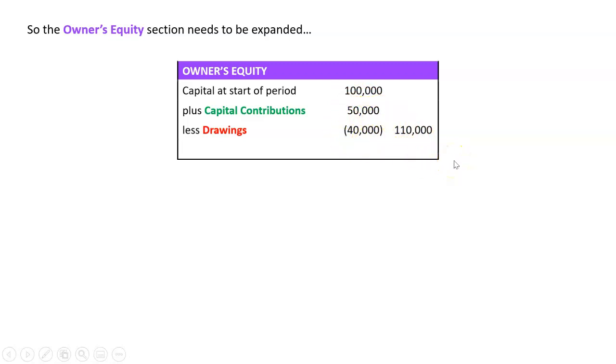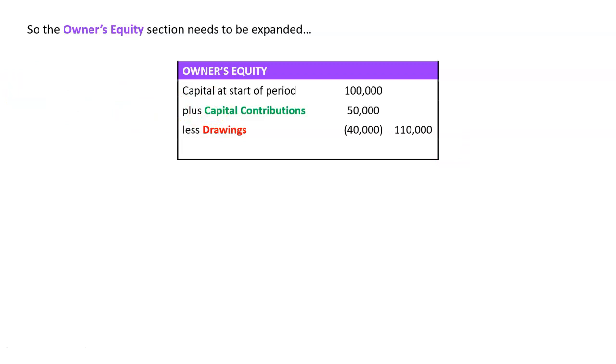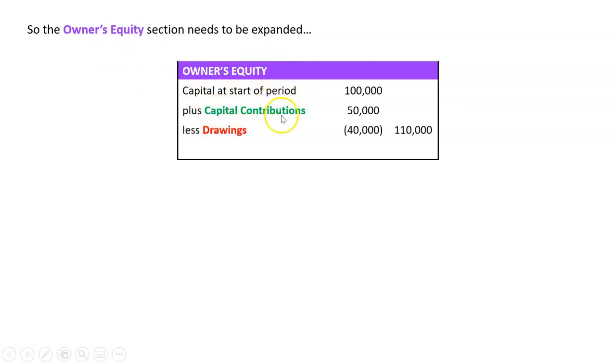The main thing for you to remember now is let's just keep it simple. You're going to have to put in net profits and revenues and stuff like that. Where do they go within owner's equity? Well, we're going to park that for now and come back to it much later. But for now, can you just remember, owner's equity section now has capital start plus capital contributions, less drawings. And then we write the final total in the second column here.